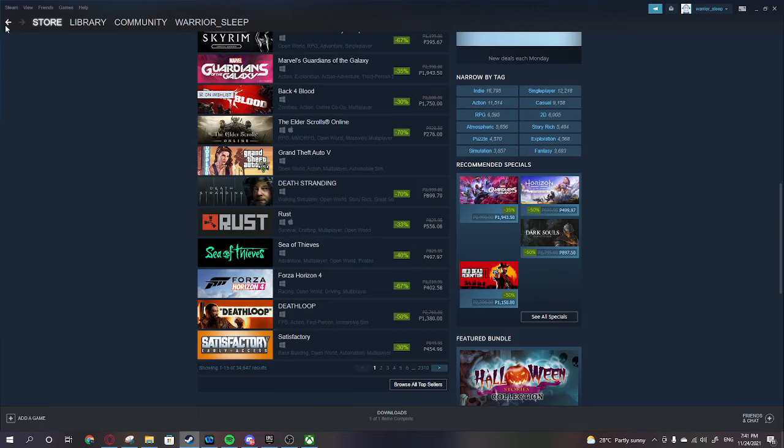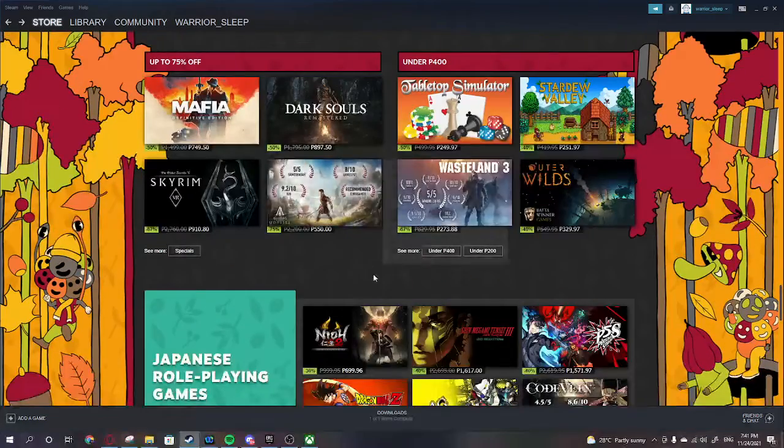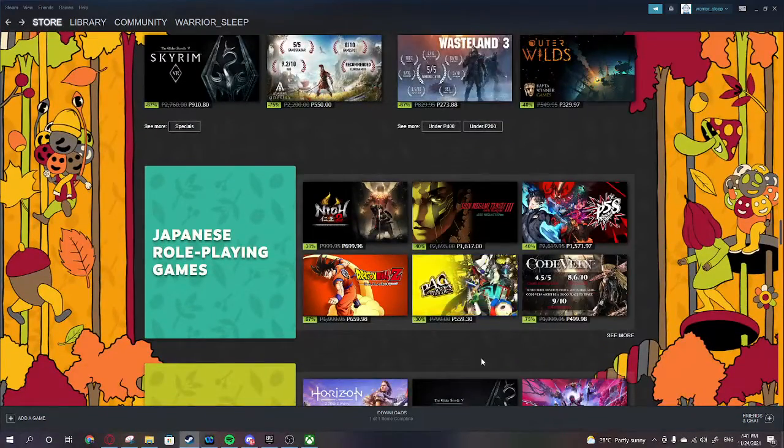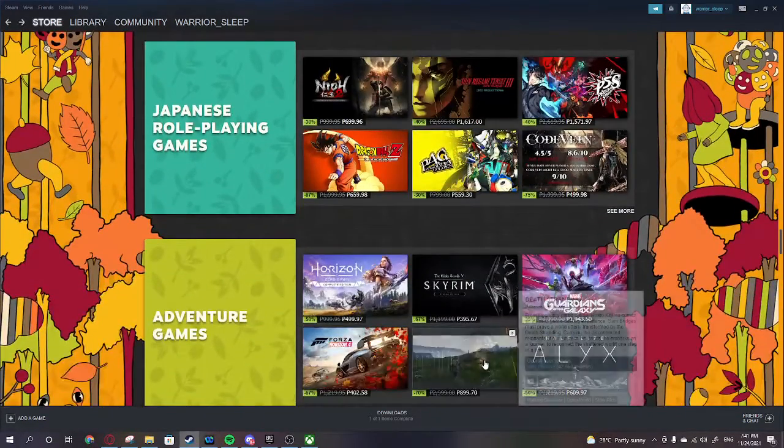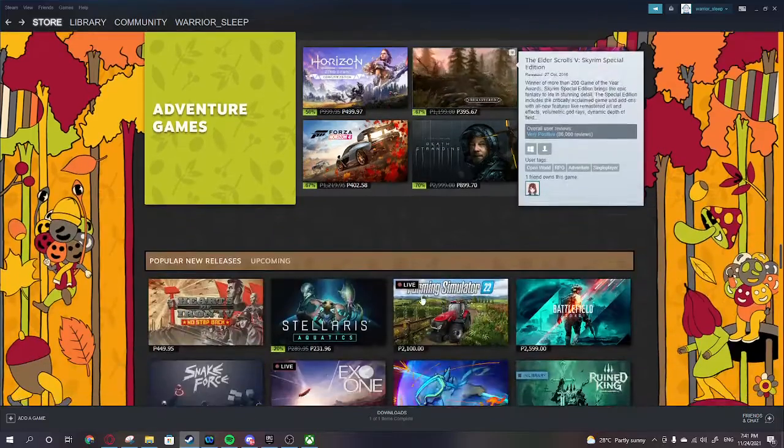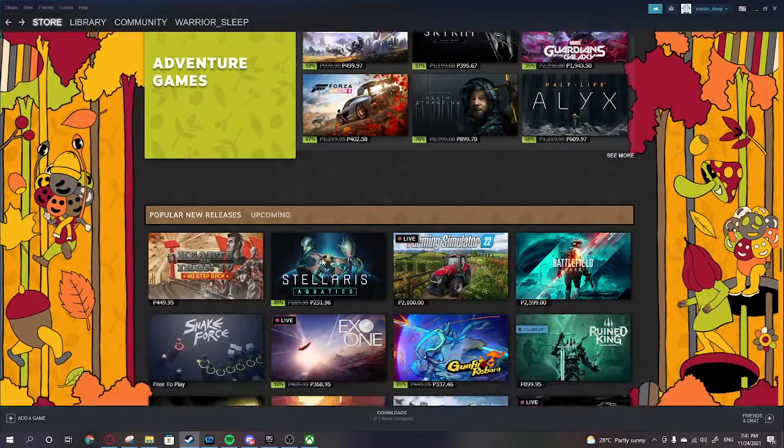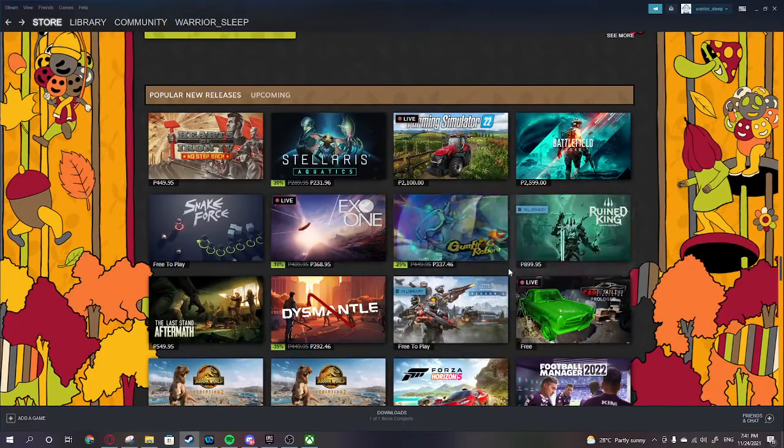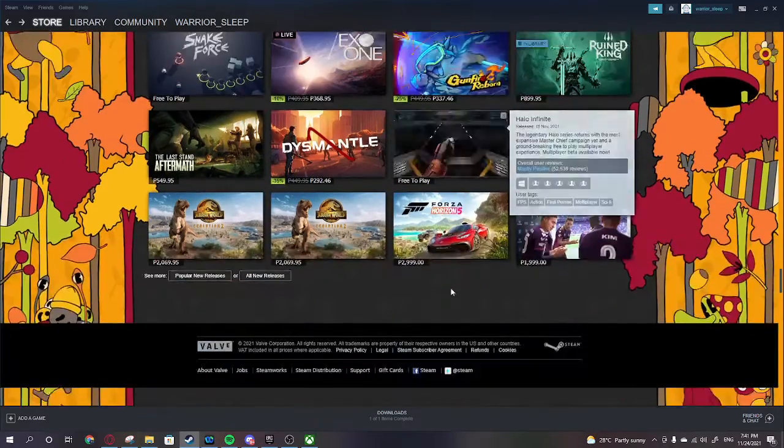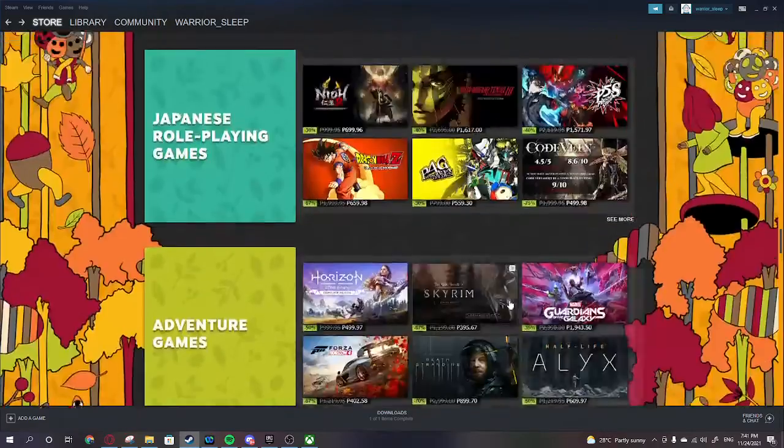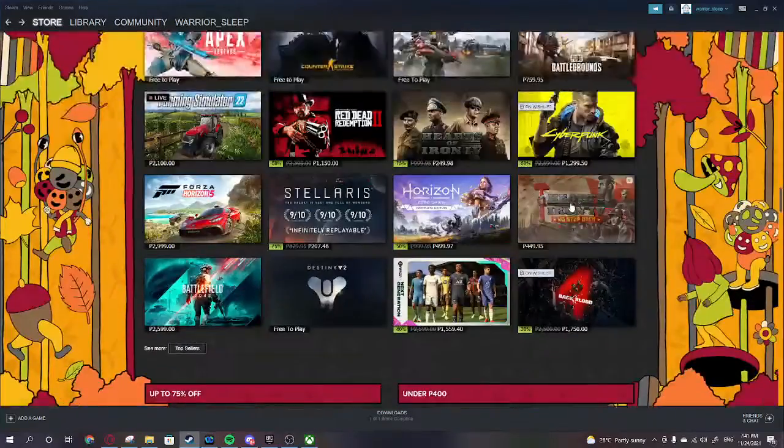The thing is with Back for Blood, I need to check the Game Pass if it's still there. And yeah, Back for Blood is a skip.